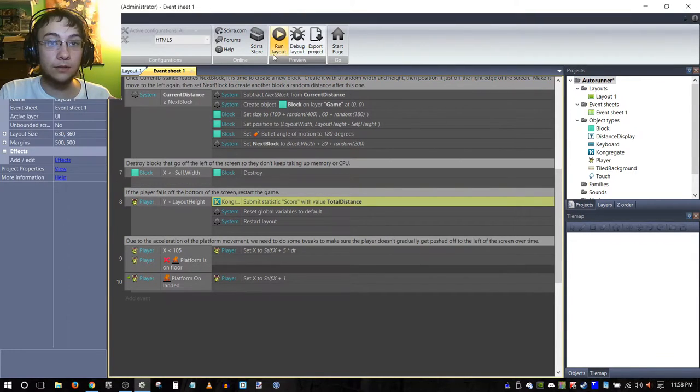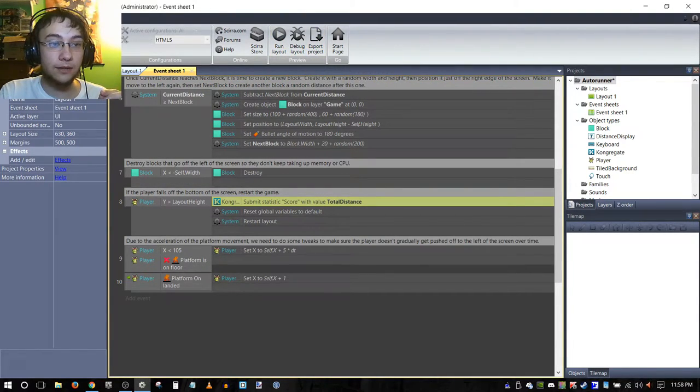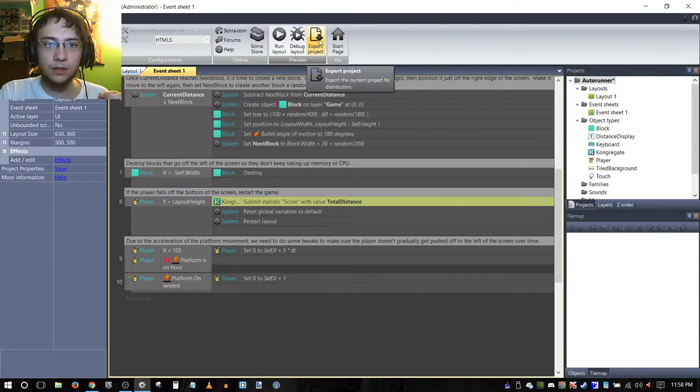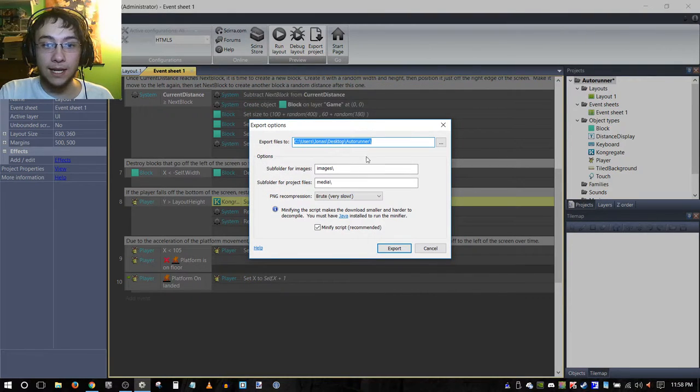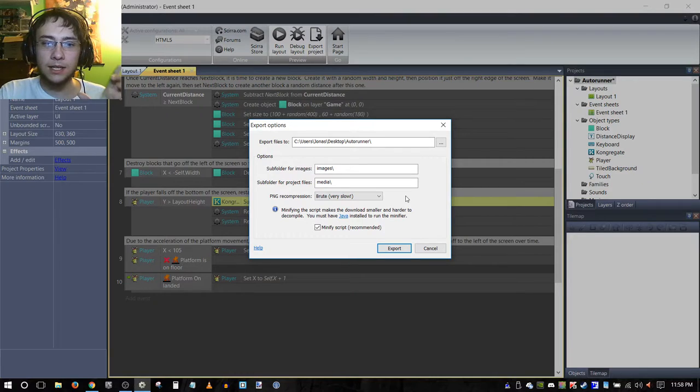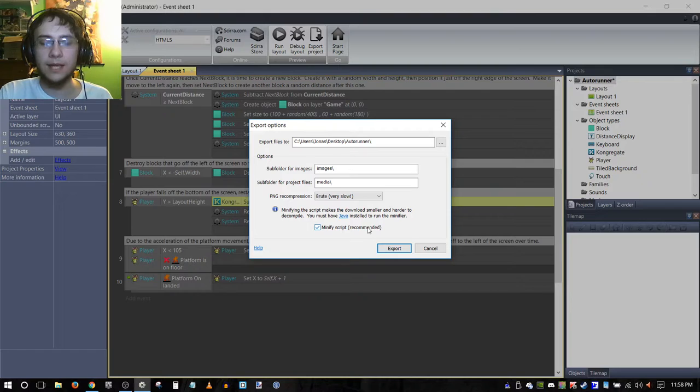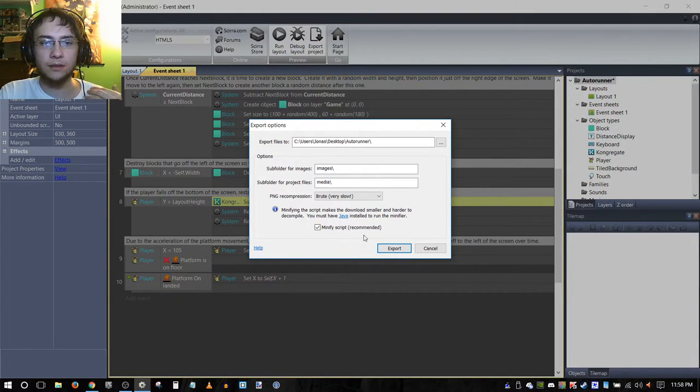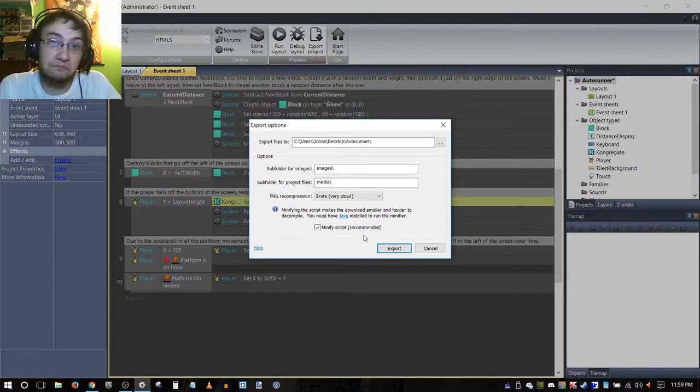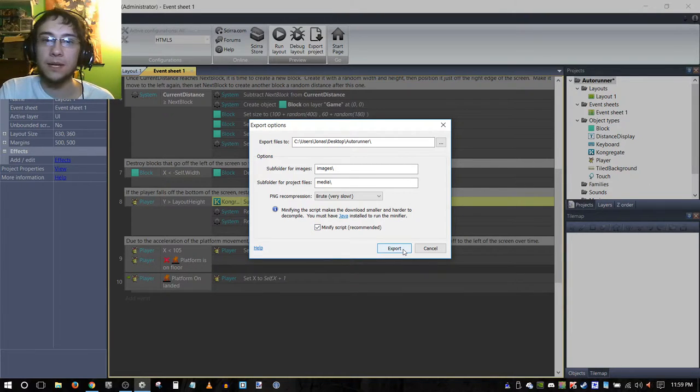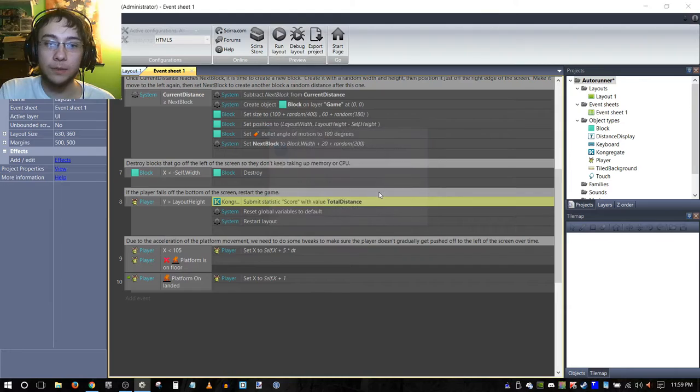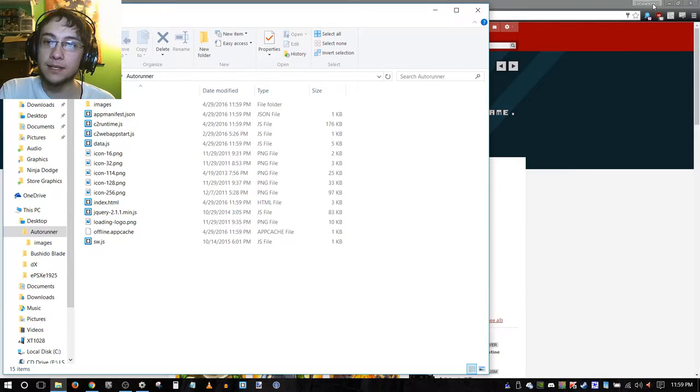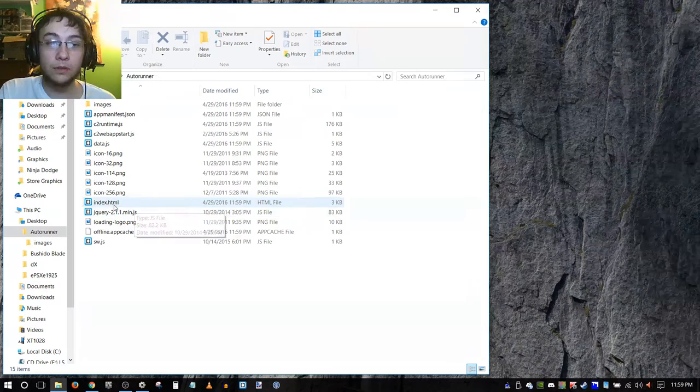What we're going to do now is export the project. You can either go to here and click export project or you can just use the little hot button right here. Kongregate, of course, and this is good. Now I find the PNG recompression, even though it's called very slow, it's actually not any slower than the minify script. The minify script actually takes the longest time, consistently on my computer. So I always do brute force slow, especially when I'm exporting to somewhere online. And now that's done, we're going to open destination folder.